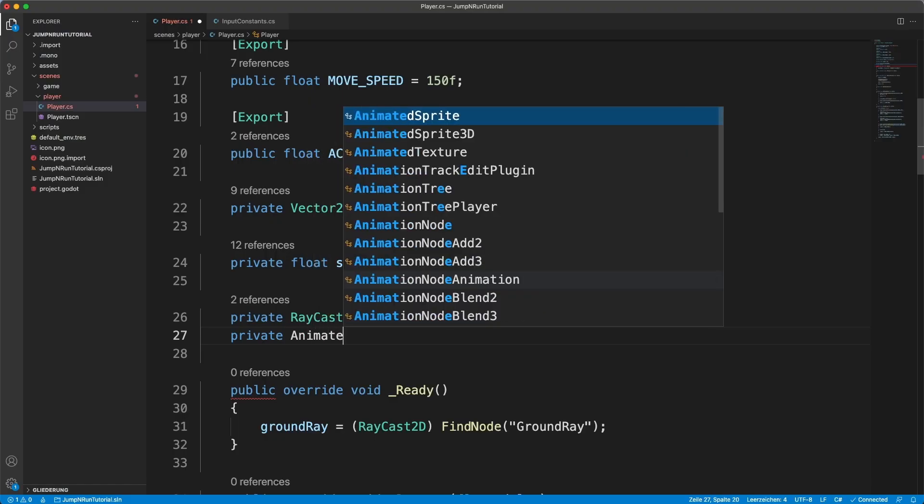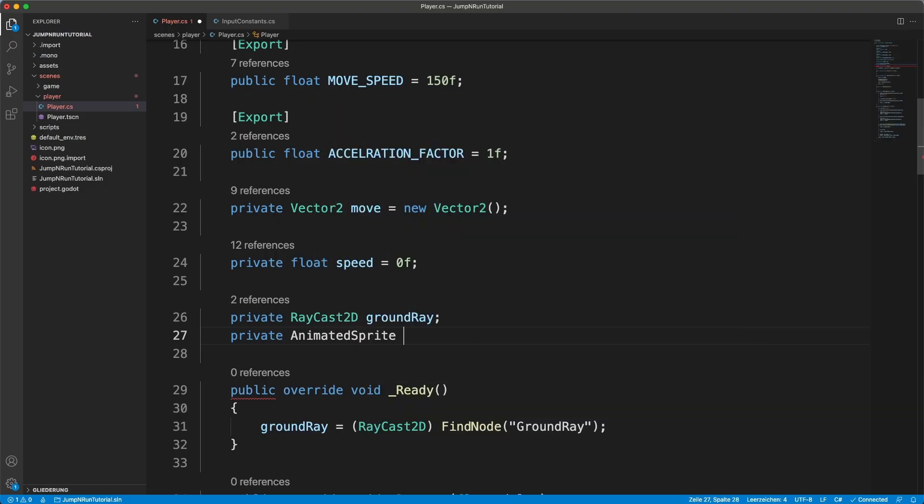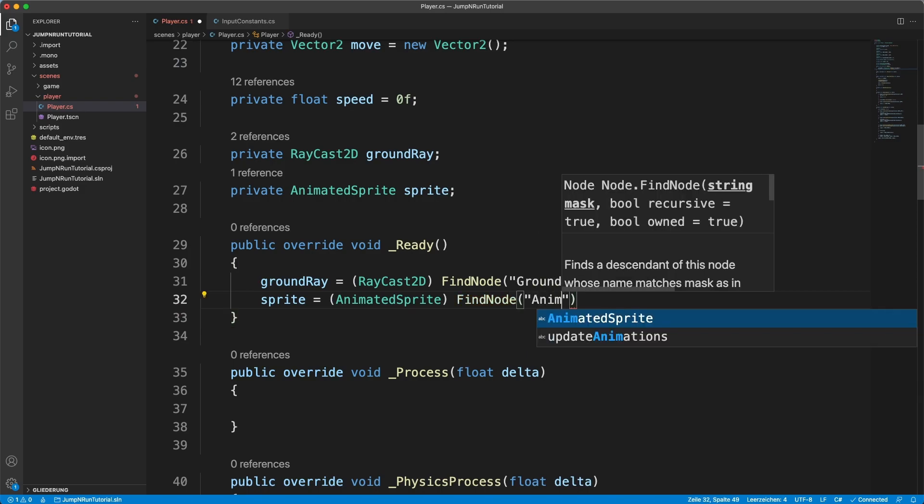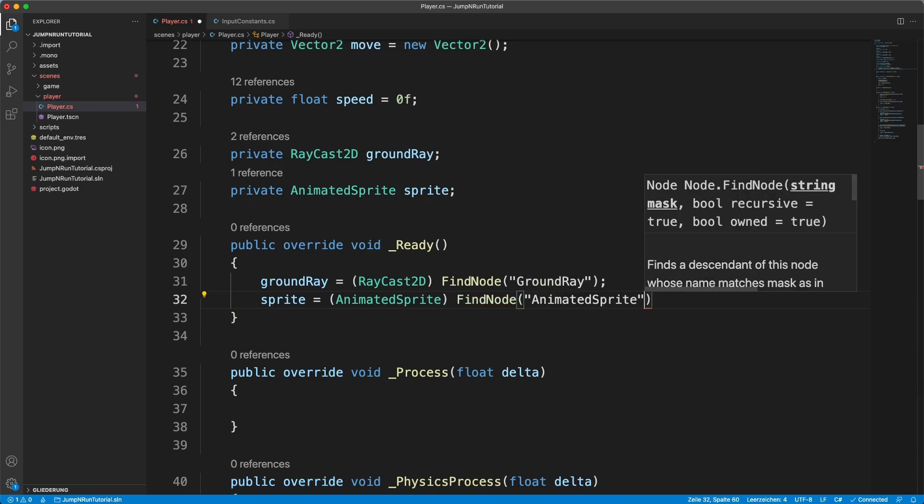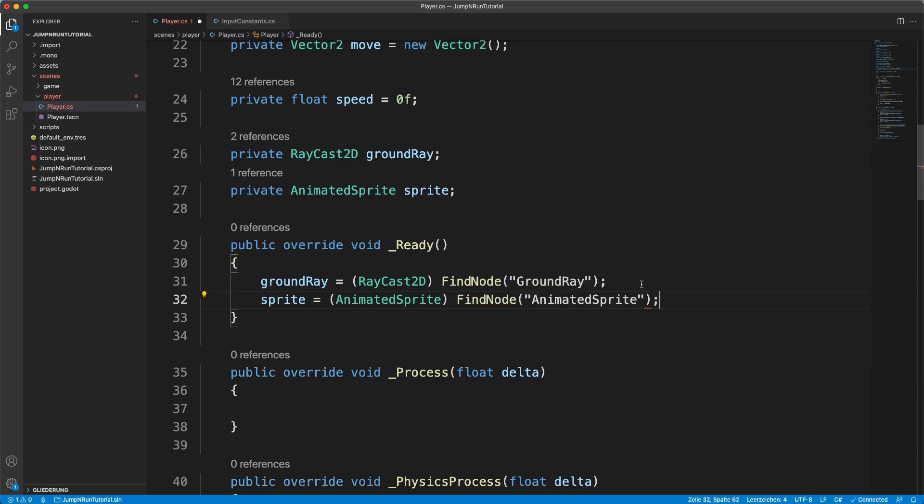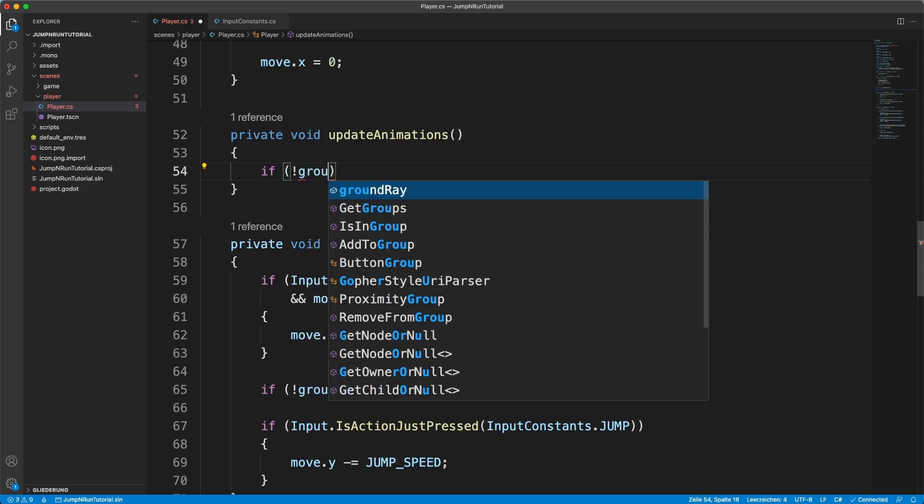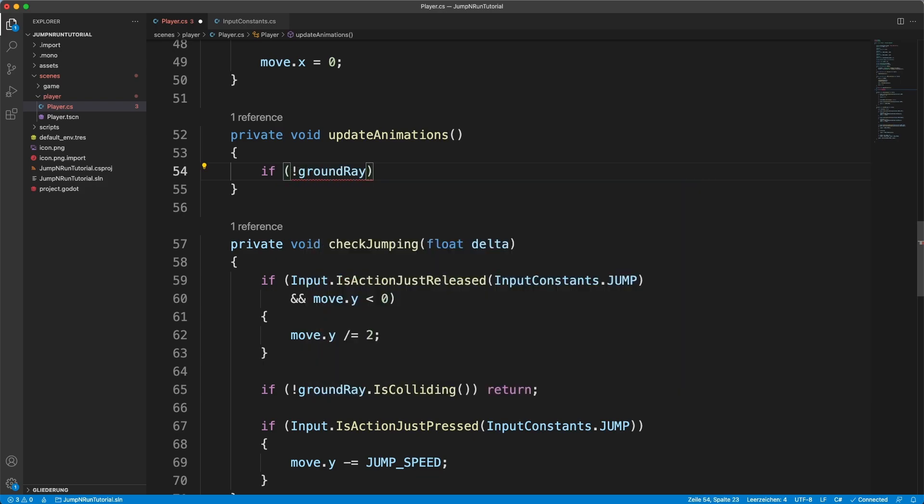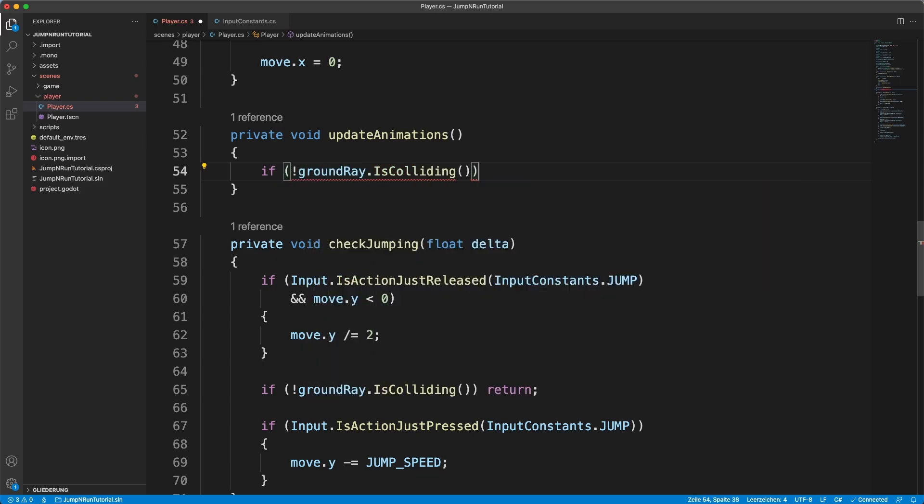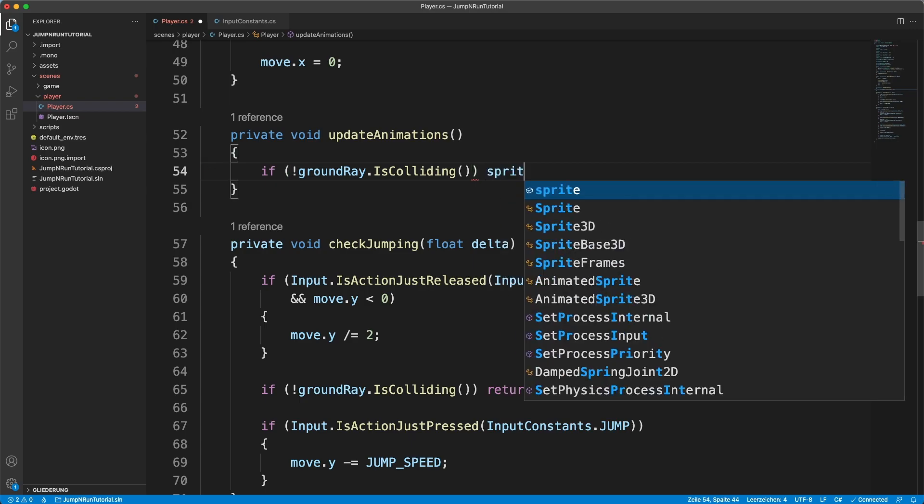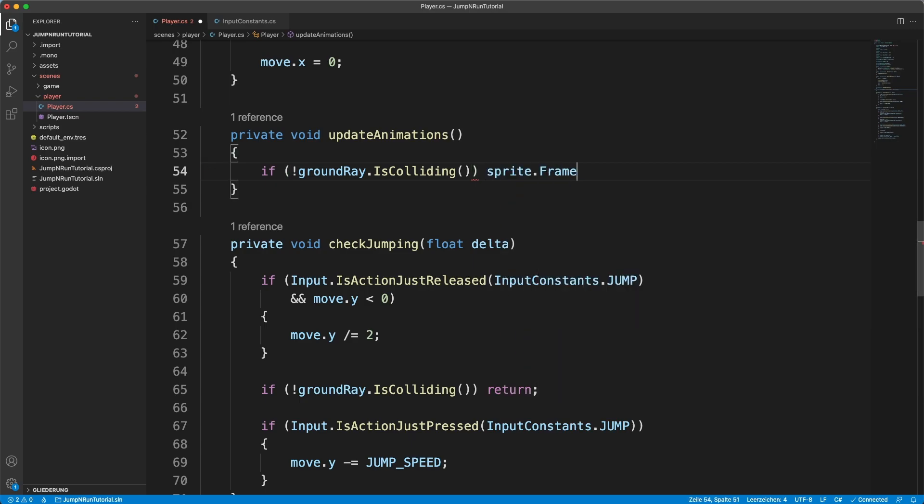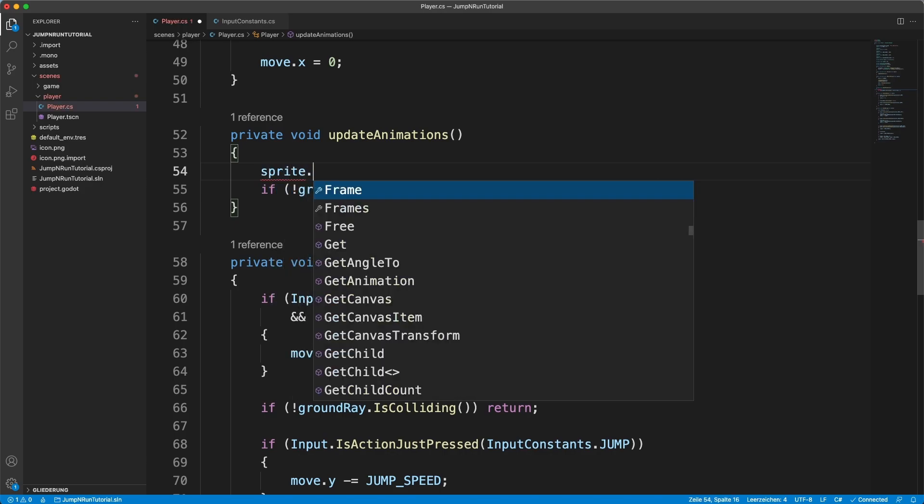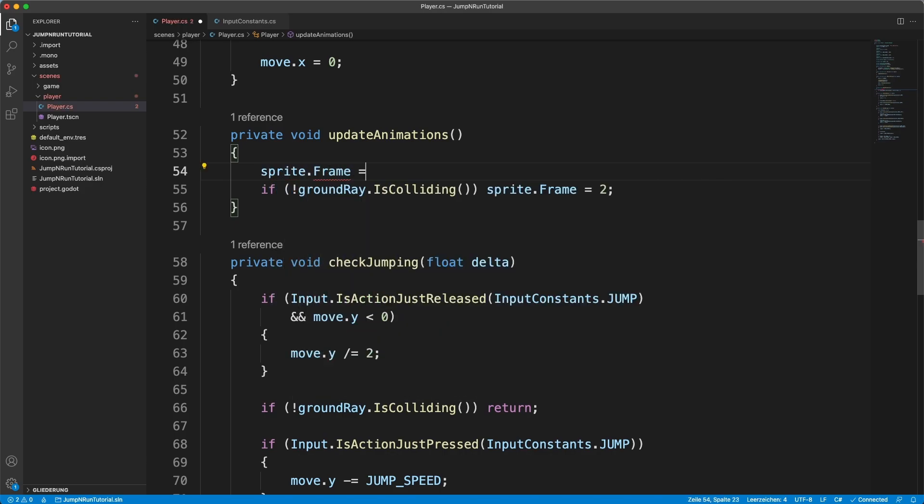Our animated sprite, find node, animated sprite. So here we simply say if not ground raid dot colliding, if the player is not on the ground, then we say sprite dot frame equals 2. But as a default, for now at least, it's going to be 0.